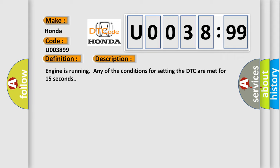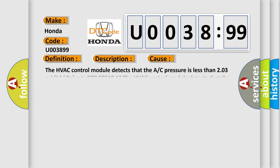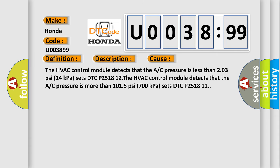This diagnostic error occurs most often in these cases: The HVAC control module detects that the A/C pressure is less than 203 psi (14 kilopascals) sets DTC P251812. The HVAC control module detects that the A/C pressure is more than 1015 psi (700 kilopascals) sets DTC P251811.